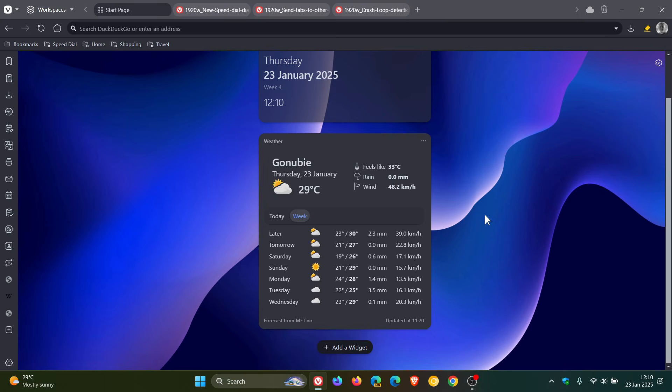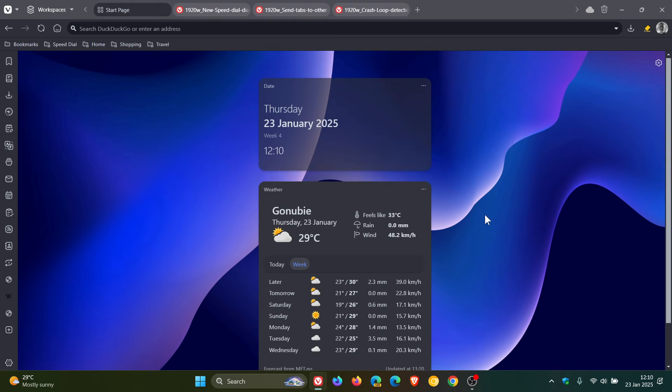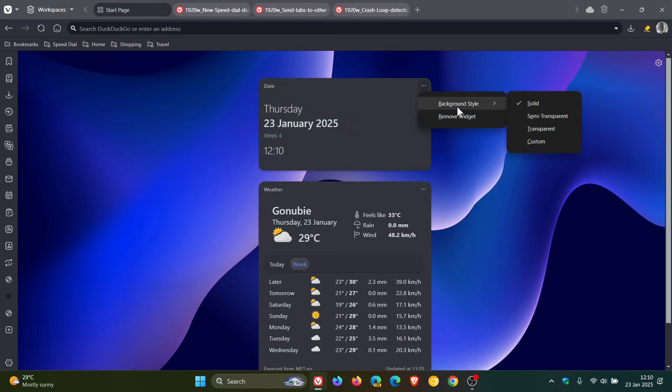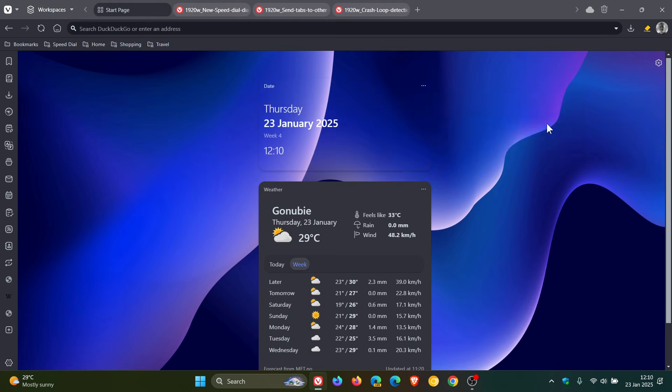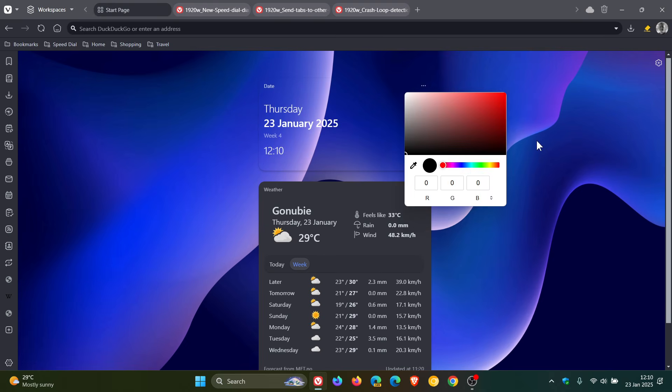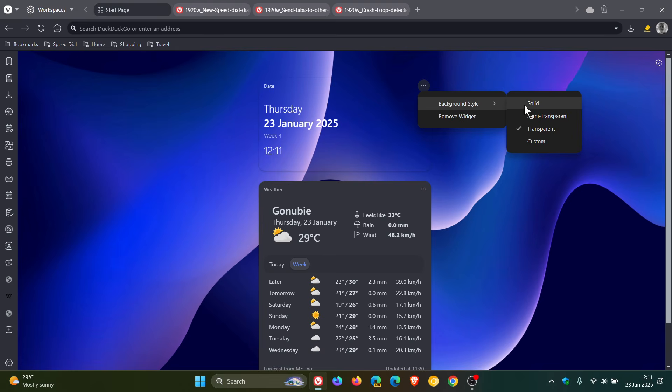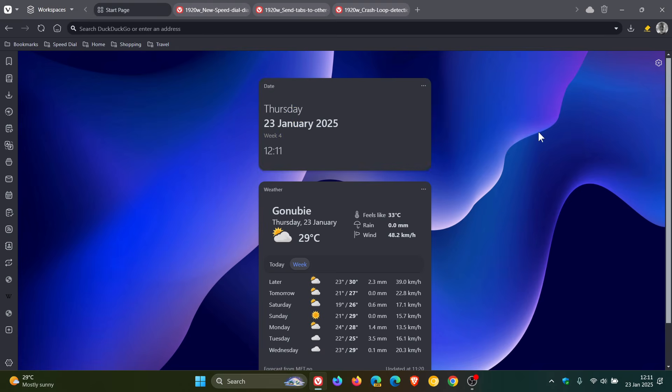And then staying with the widgets and the dashboard, because Vivaldi is focusing quite a lot of attention on the dashboard, there are two updates to improve the dashboard widgets. The first is background style options. If we click on the little three-dotted menu on any of the widgets, you've got background style. You've got semi-transparent, solid, transparent, and custom. So you can customize that with a color picker if you wish. In true Vivaldi style and fashion, there are plenty different options available to customize the browser, and the new widgets on the dashboard are no exception.